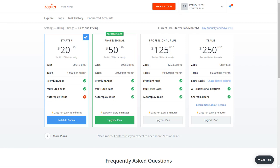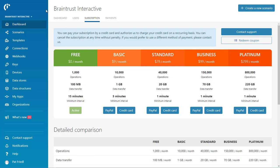So if you come over to Integromat, you get 10,000 operations and five-minute intervals, and it's only nine bucks a month. So that's the big, big, big difference.